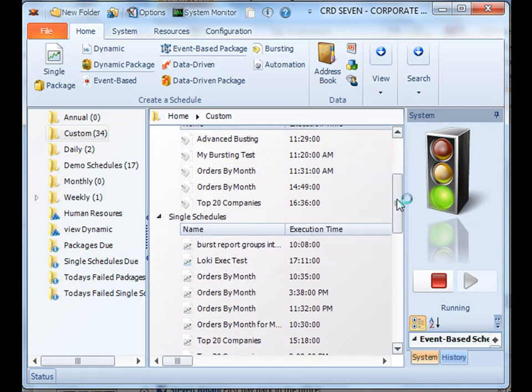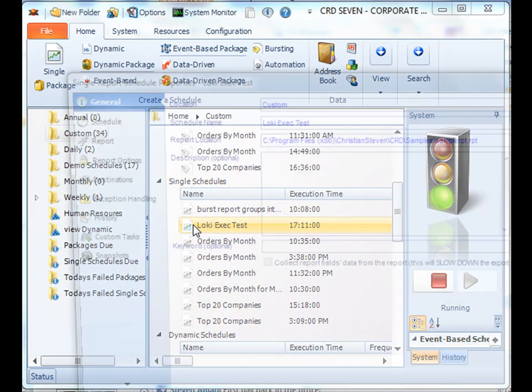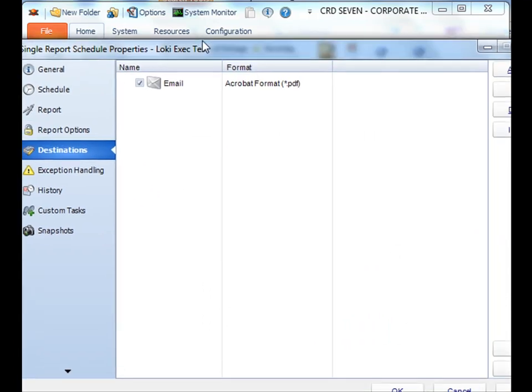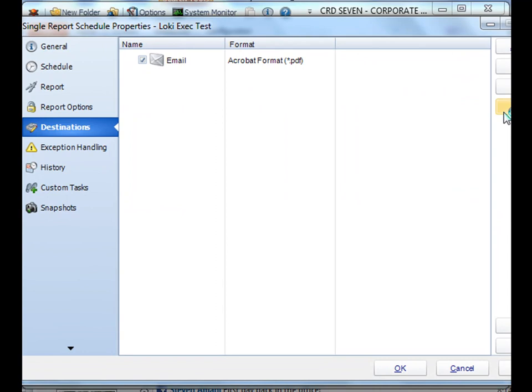Simply access one of your particular schedules that you're using. Go to the destination section, and click import.